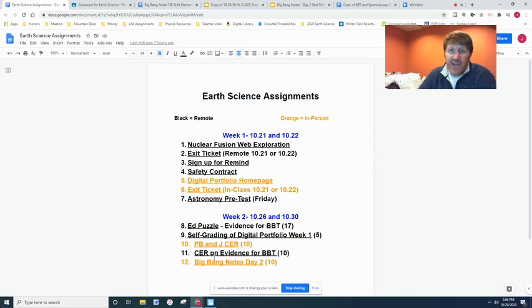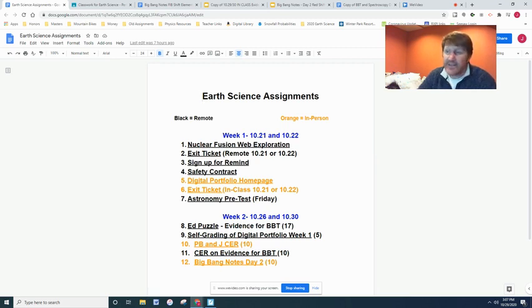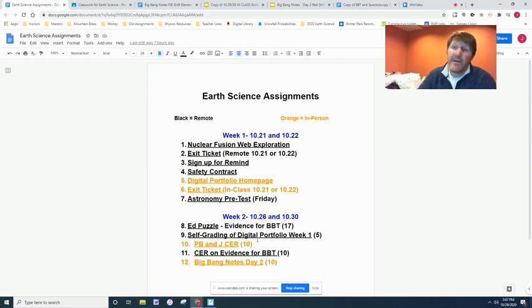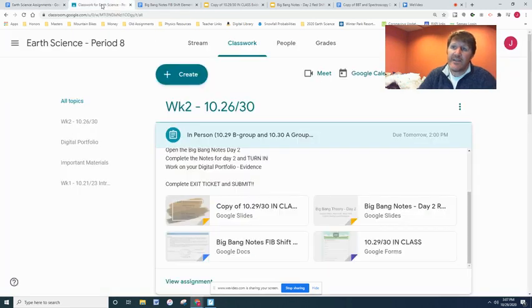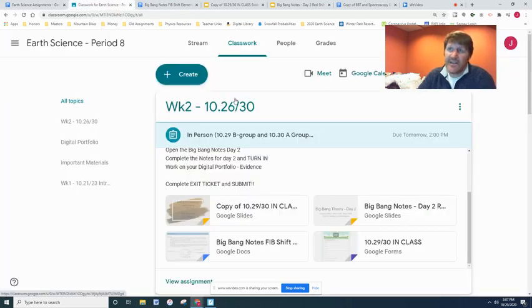This is the last two assignments that you have to get done for this week. There were five assignments that need to get done. The Ed Puzzle — I extended the deadline until the end of the day today. Most of you have gotten that in. Hopefully that was helpful in giving you some information we're going to talk about today. Come to today's date under classwork and come to the in-person video.